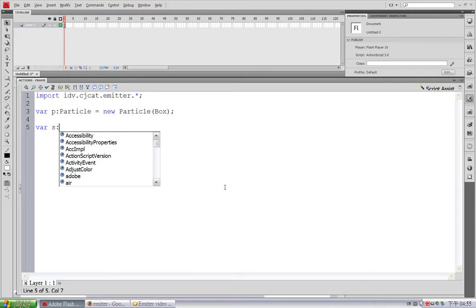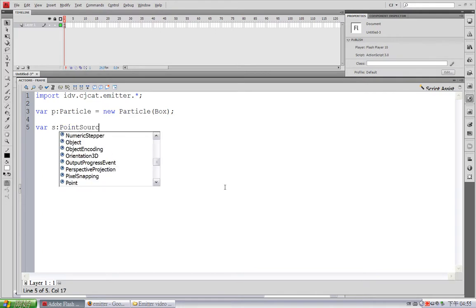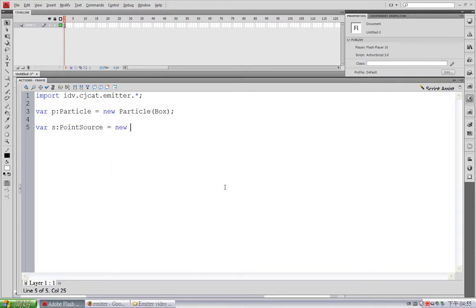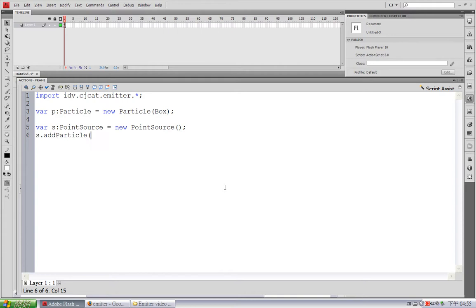And now we are going to create a particle source. var s, and I am going to use PointSource. And I am going to add this particle to the source. So type s.addParticle and p.